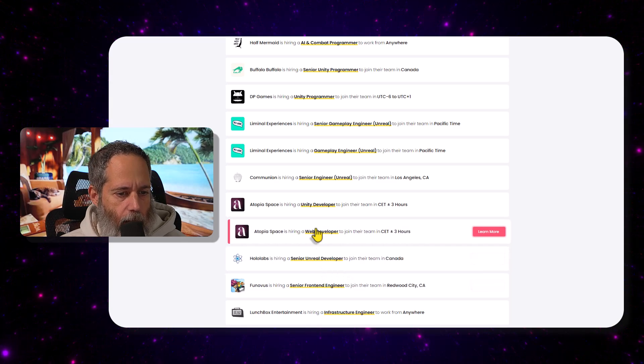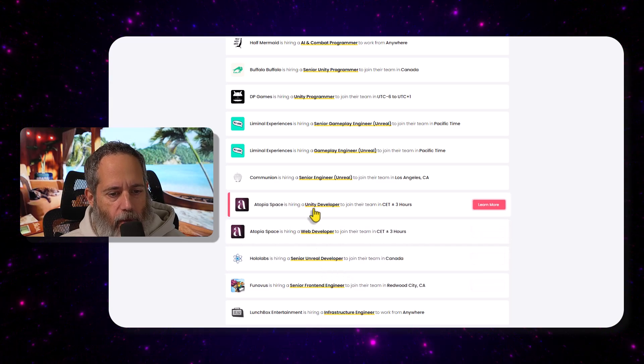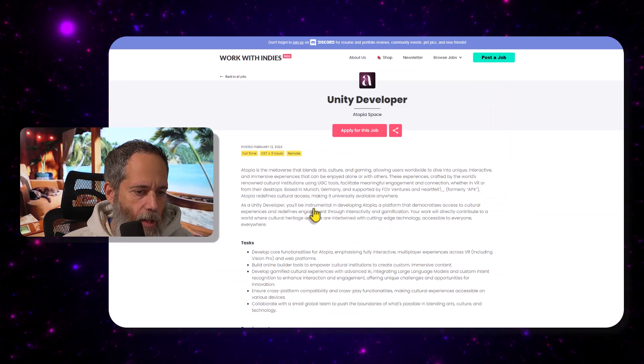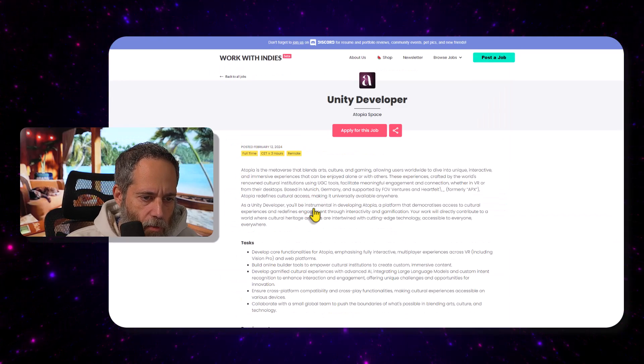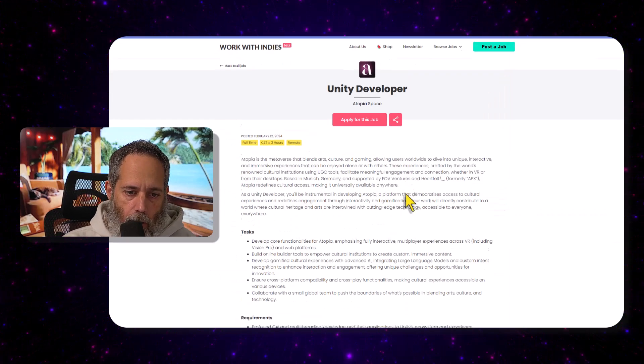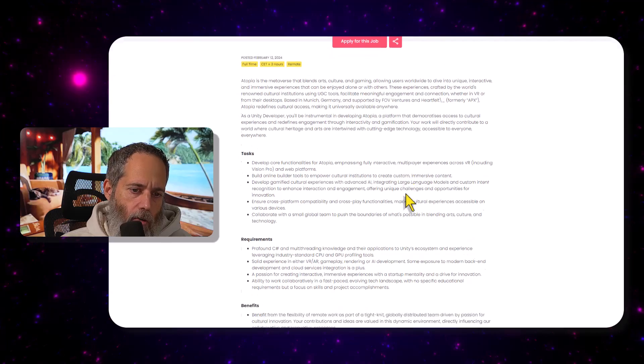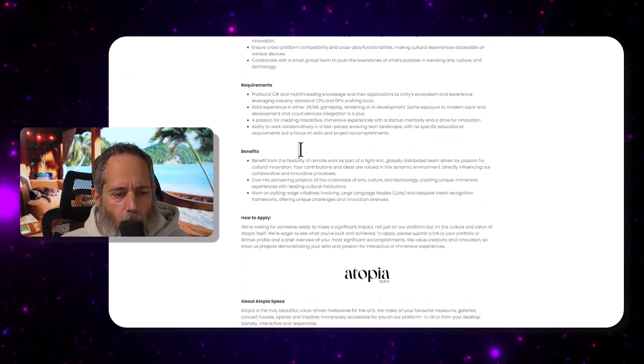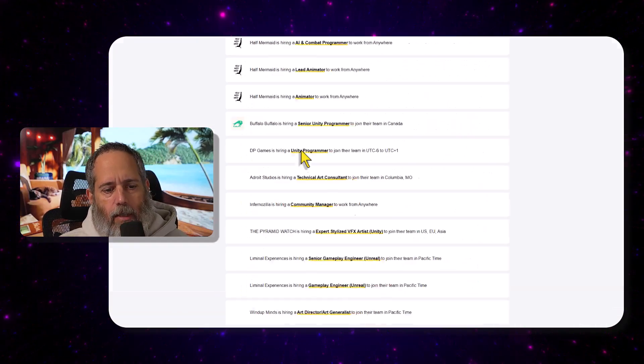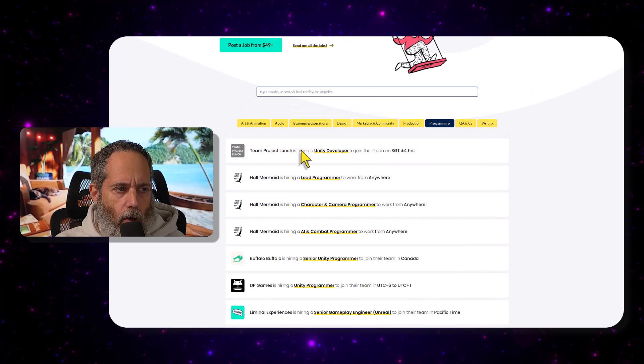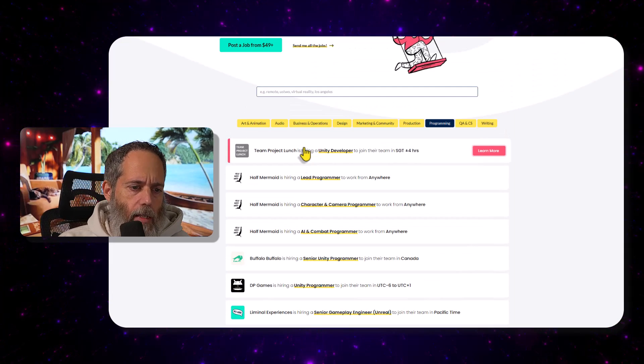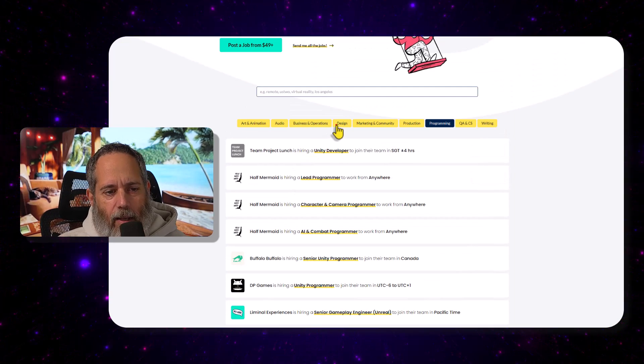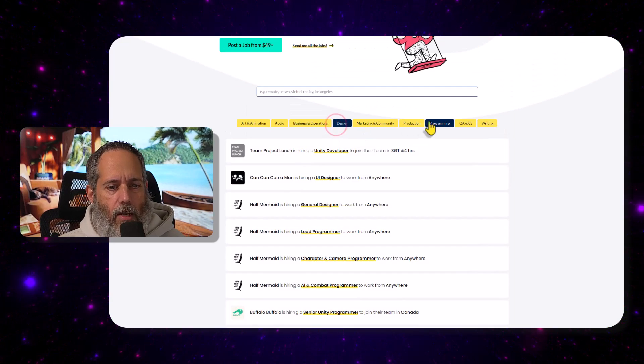You can go through and look at all of these job postings. I'll link it down below, but you can just go to workswithindies.com and check them out. And again, they also have design jobs. Not many places have game design jobs, so it seems like an interesting place to go check out.